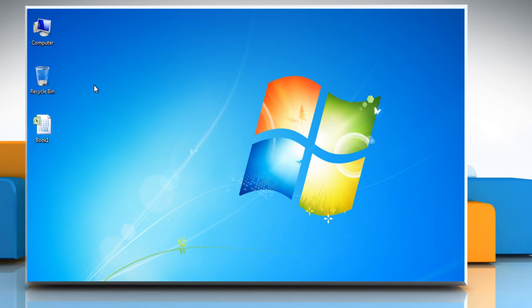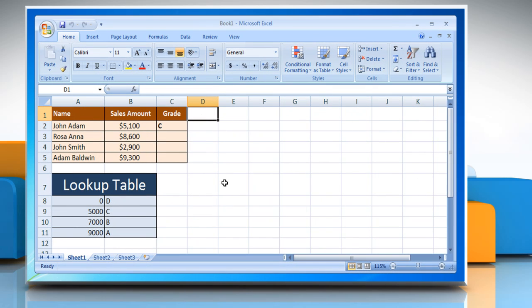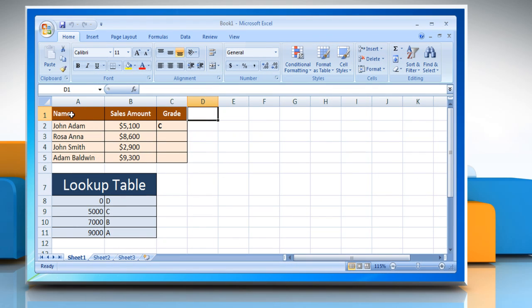Here is how VLOOKUP command works to find an exact match in an Excel 2007 worksheet. Open the Excel worksheet that contains the data. The sample data shown here contains the name of employees, their respective sales figure to track their grades.